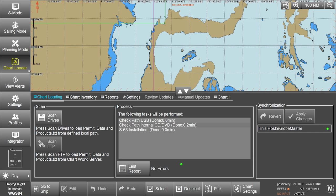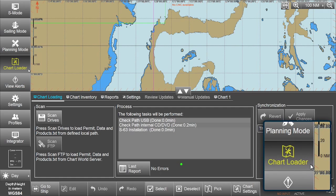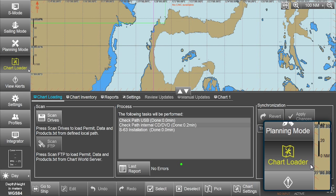Start by inserting the latest AVCS-DVD into the appropriate drive. Now select Chart Loader from the menu.